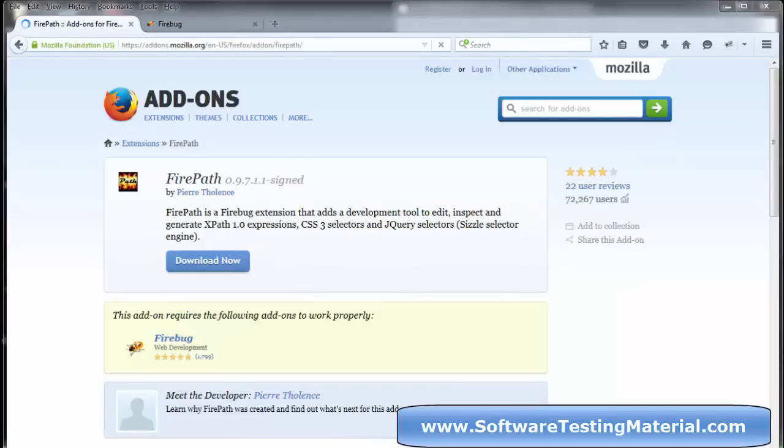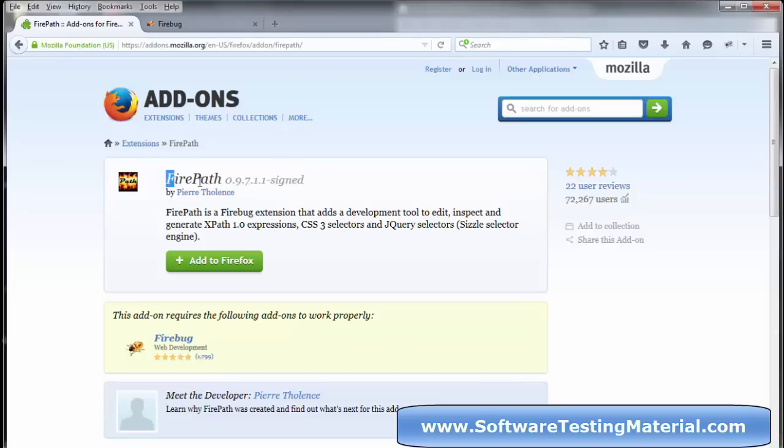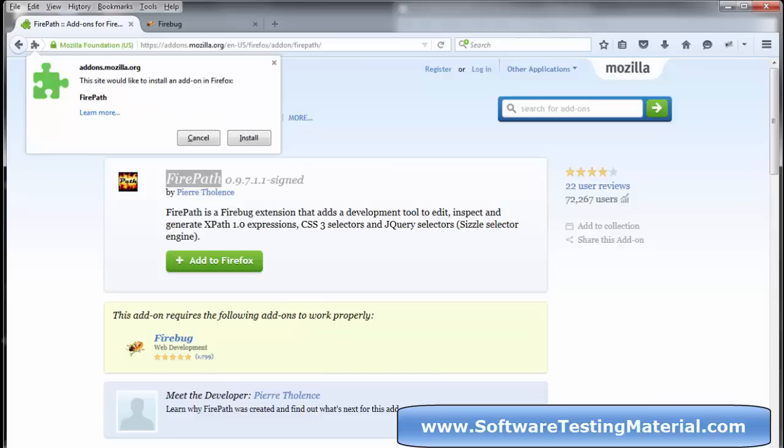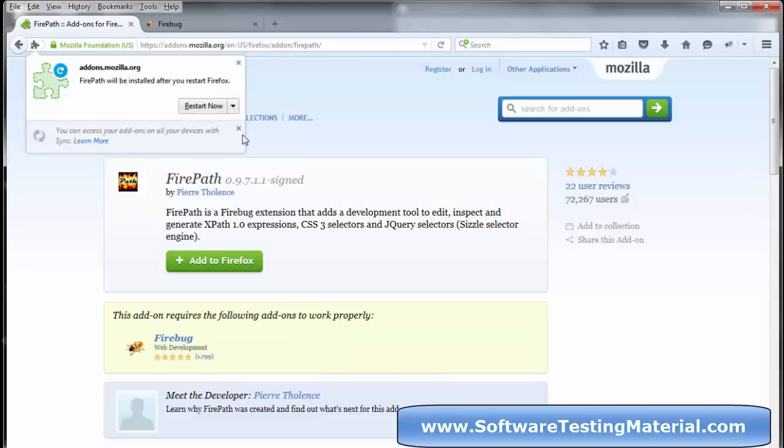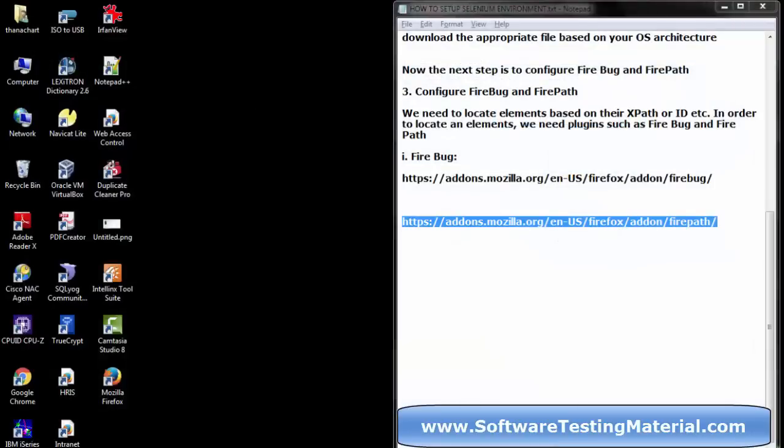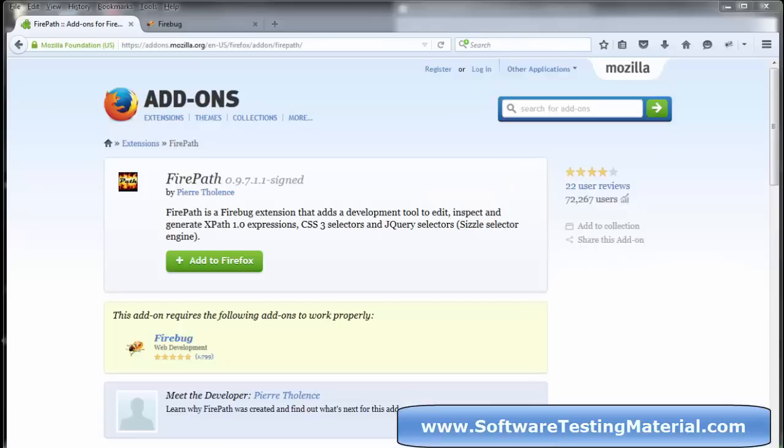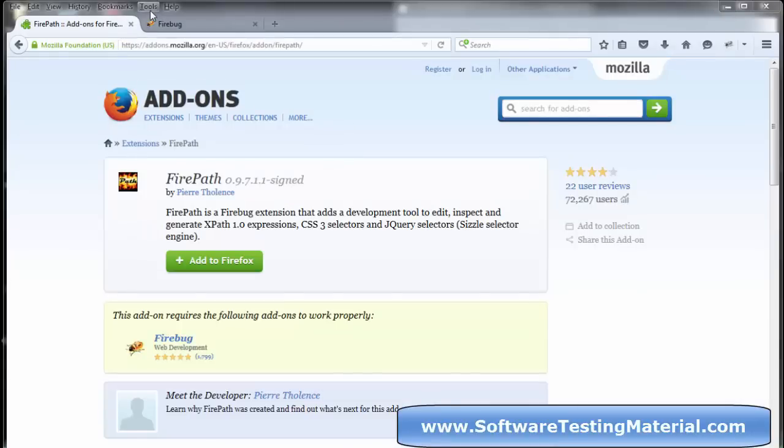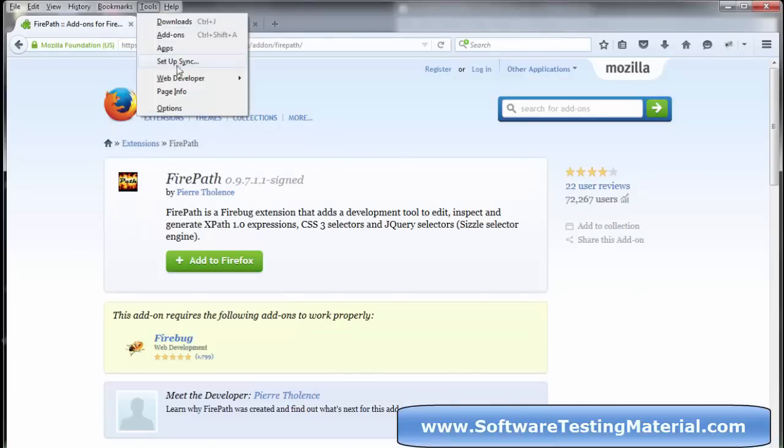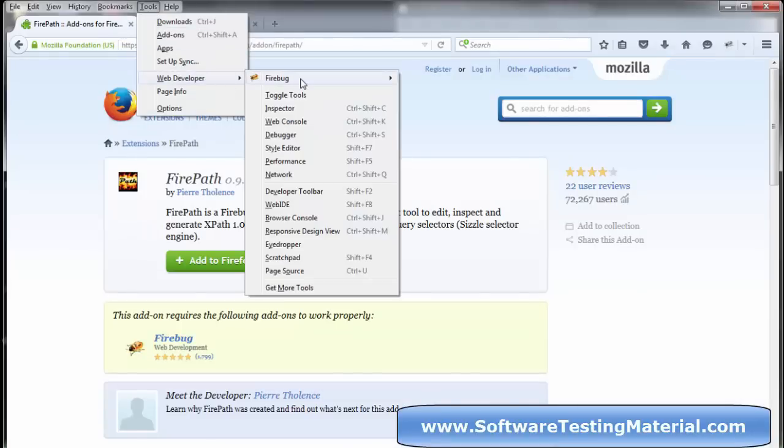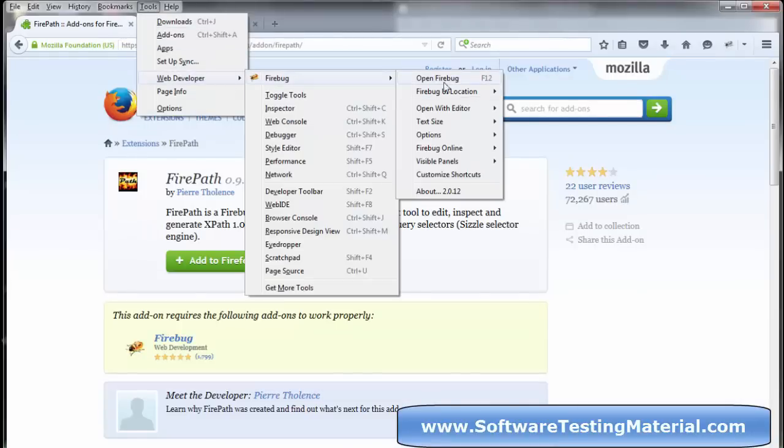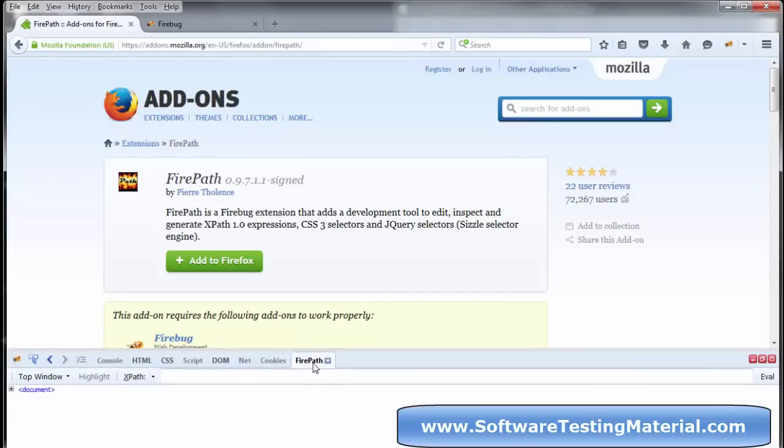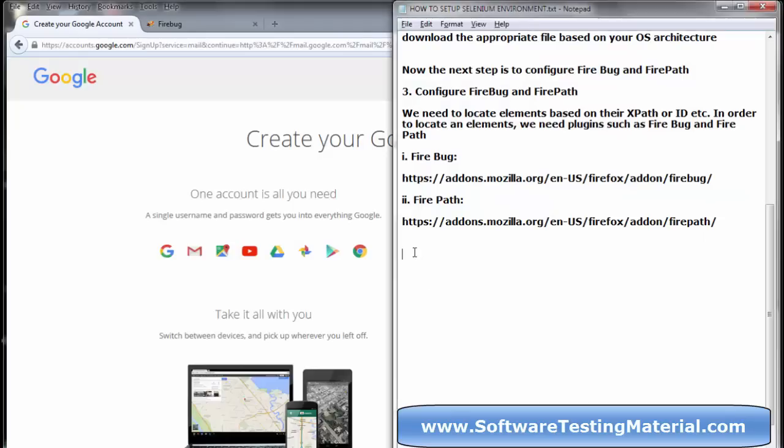Click on Add to Firefox and click on Install. After installation, you have to restart. Click on Restart Now. You can see under Tools, Web Developer, Firebug, Firepath. Open Firebug and you can see the Firepath.